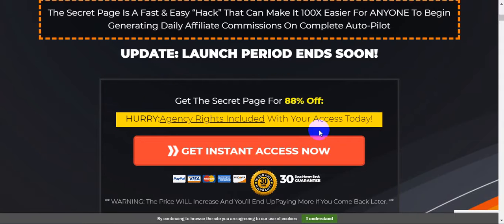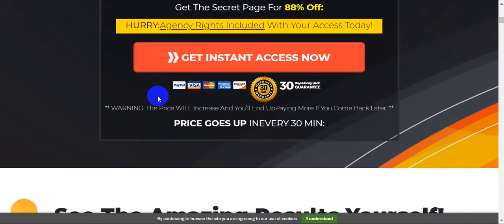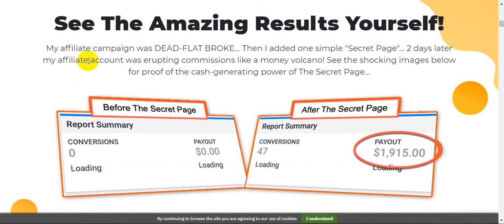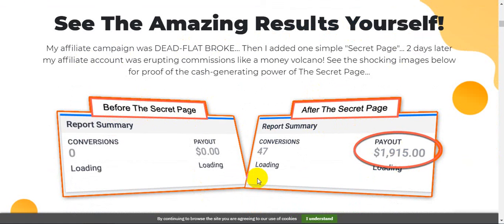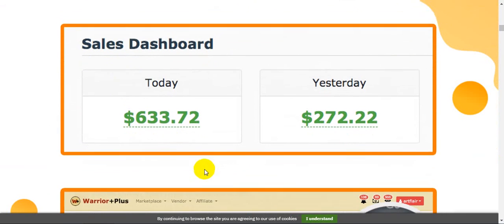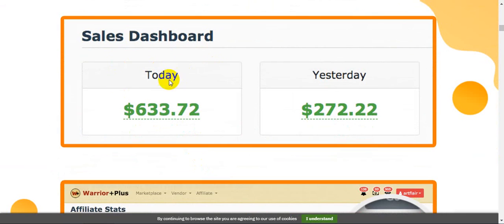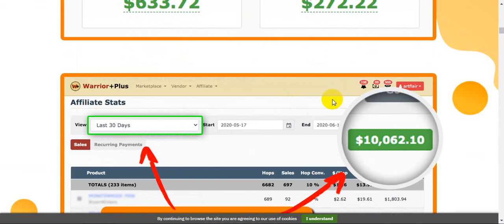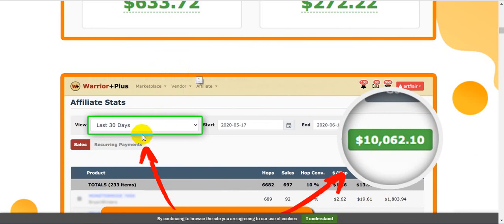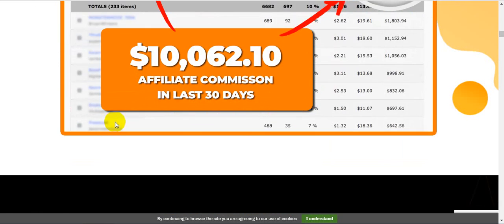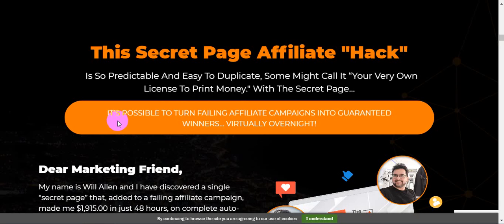I'm just going to go back on the sales page right here and I'm going to show you all of the information. See the amazing results yourself - before The Secret Page and after The Secret Page. Like your payout, sweet. 47 conversions today, $633. Yesterday, $272 using this method Secret Page 2.0. Last Saturday's earnings affiliate commission is $1,062 guys. Wow, how the commissions?